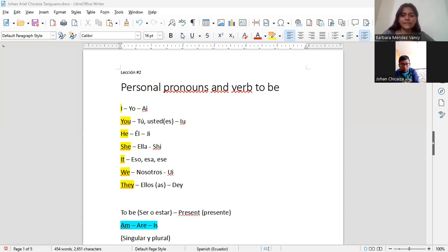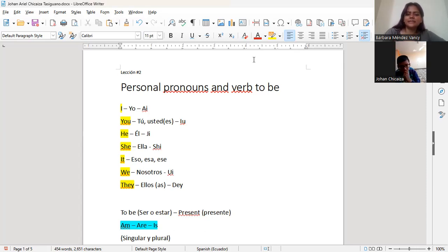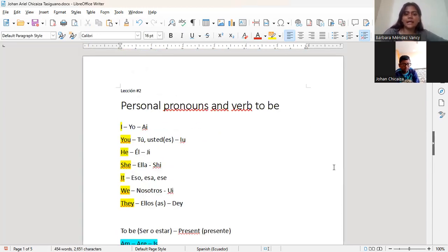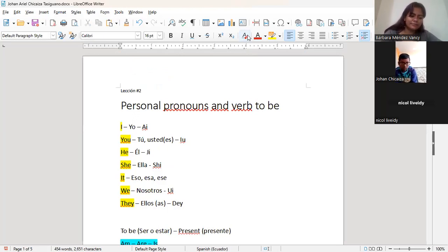Como pudiste ver, hay una estudiante nueva. Y pues, como ya vimos, ella es nueva y recién está viendo esto de los pronombres personales y el verbo to be. Entonces, lo que vamos a hacer es mandarle también el mismo documento con los mismos ejercicios. No es necesario que tú los hagas, pero para la próxima clase vamos a hacer ejercicios en la clase.